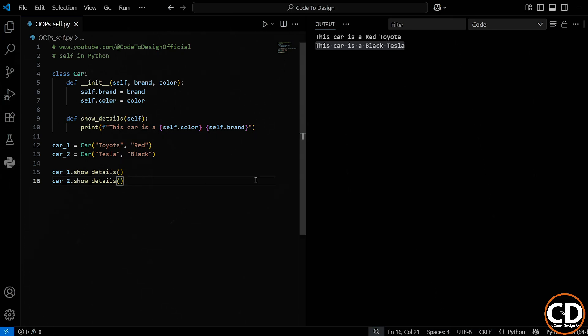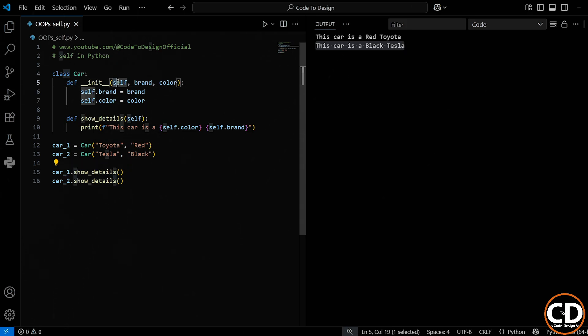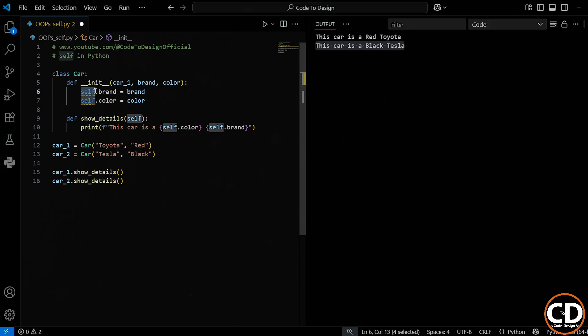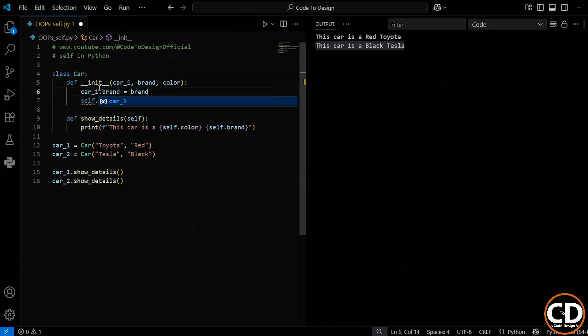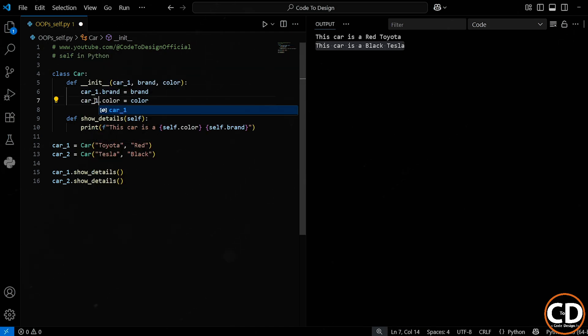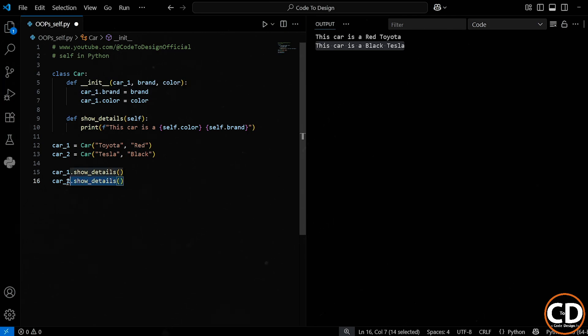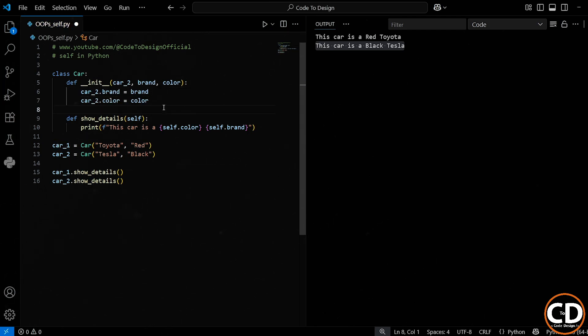So to wrap up, what self really does is simple. It makes sure that all the data of the car class is tied to the current object we're working with. For example, when we create car1 and pass in its details, self is automatically referring to that car1 object. Everything we store using self is now part of car1. But if we're working with car2, then self is referring to car2. In short, the self always points to the object currently in use.